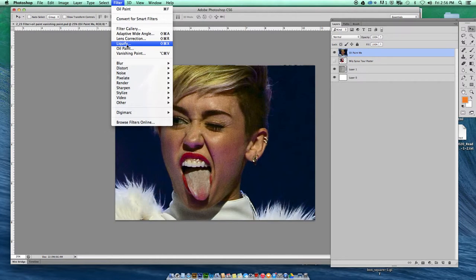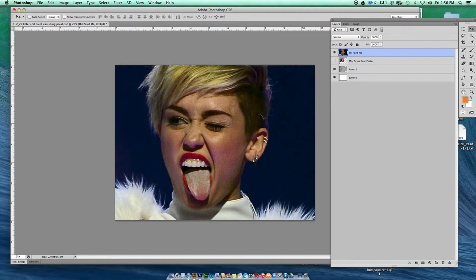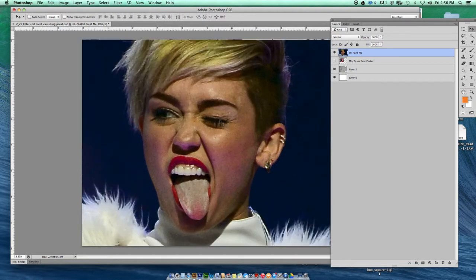I'm also not sure it's in the newest version of Creative Cloud — I was looking online and it seems like they may have removed it. But anyway, we have it for CS6. So let's play with it and see what it does. We're going to zoom in, and we've got our layer here — Oil Paint Me.